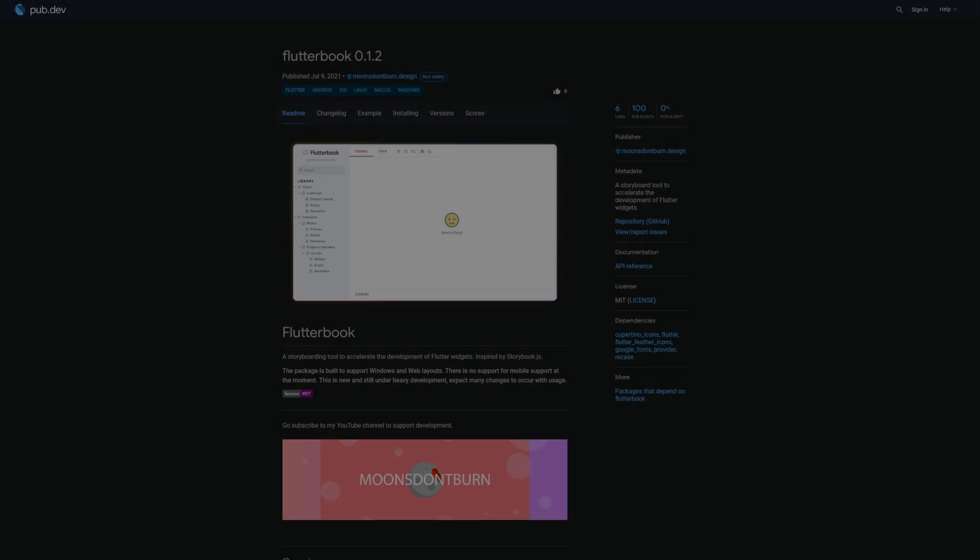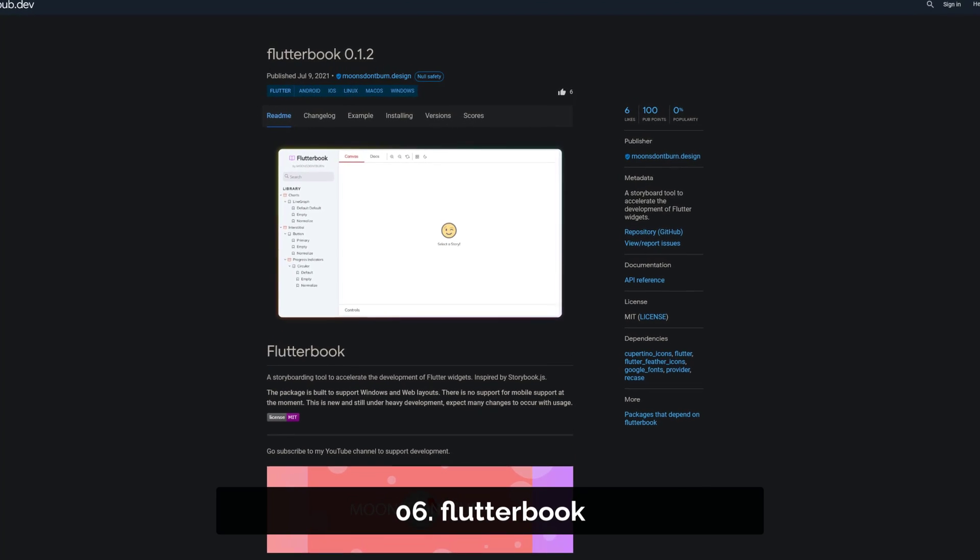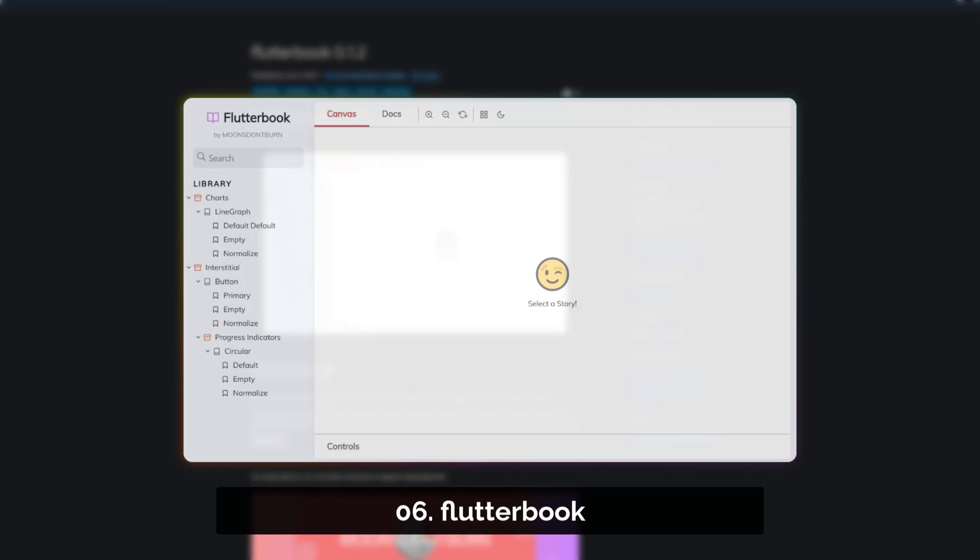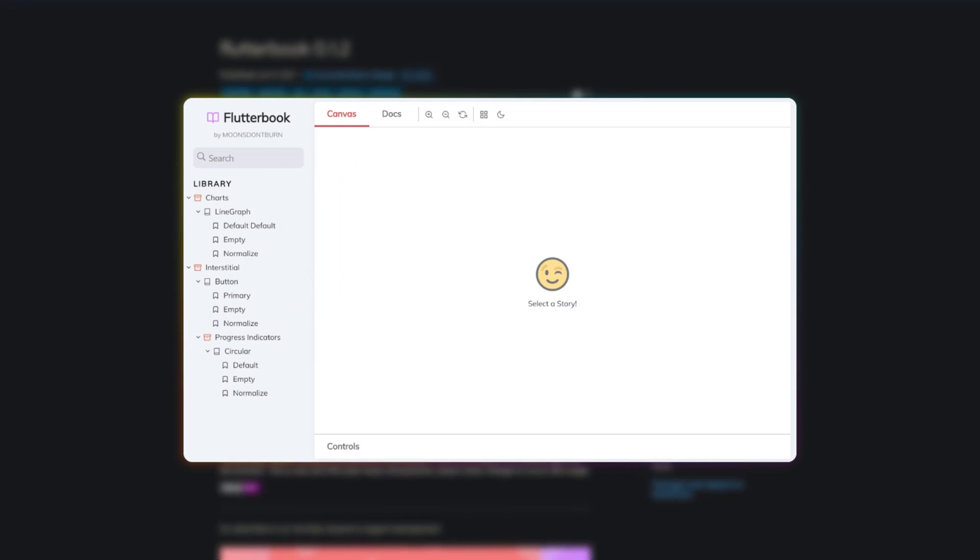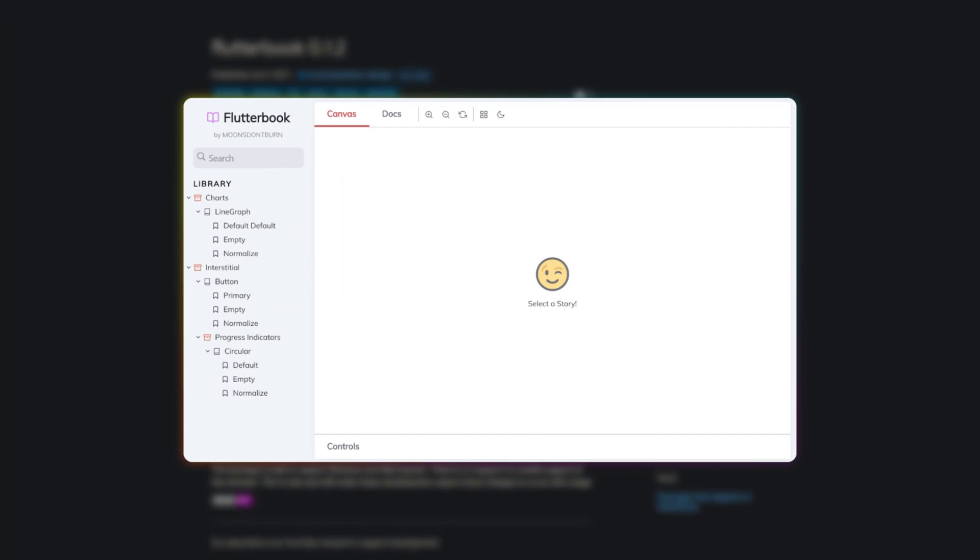Number 6 is called FlutterBook, a storyboard tool to accelerate the development of Flutter widgets.